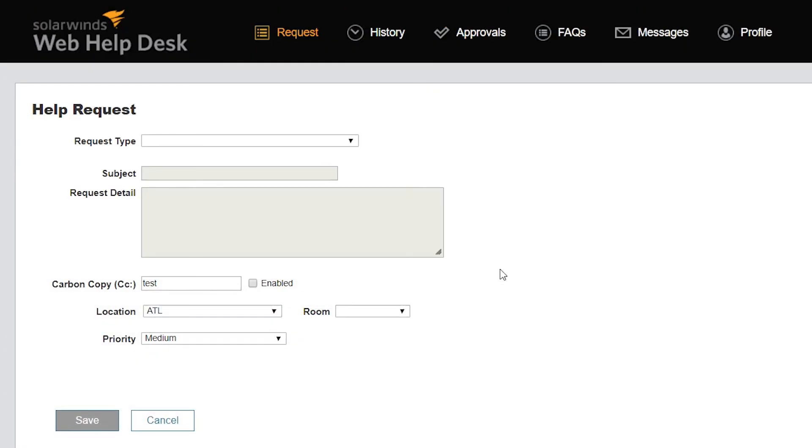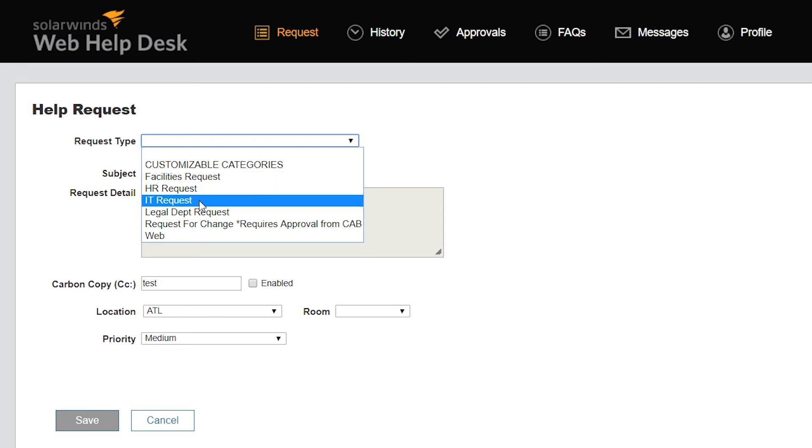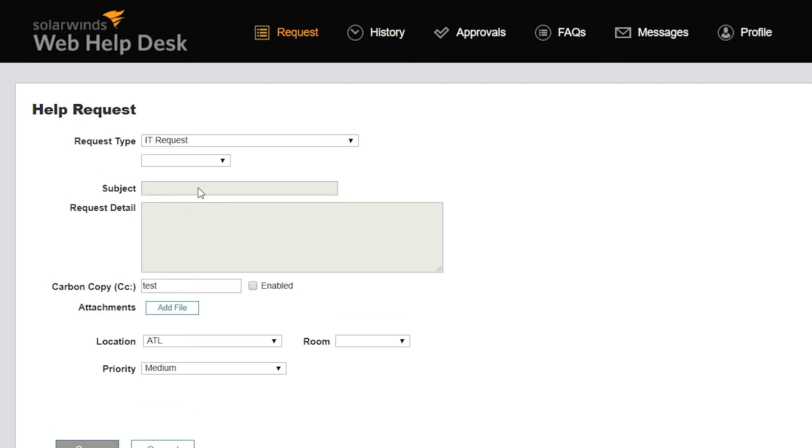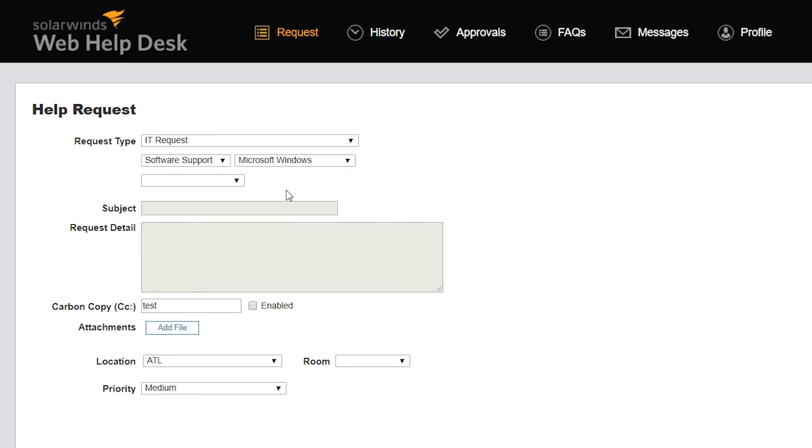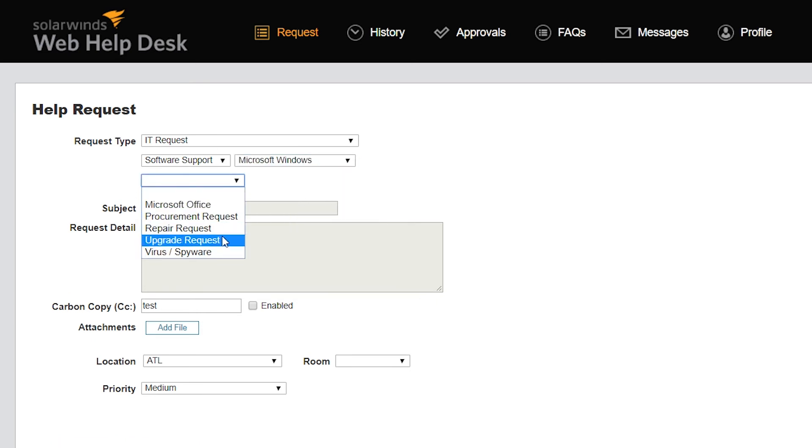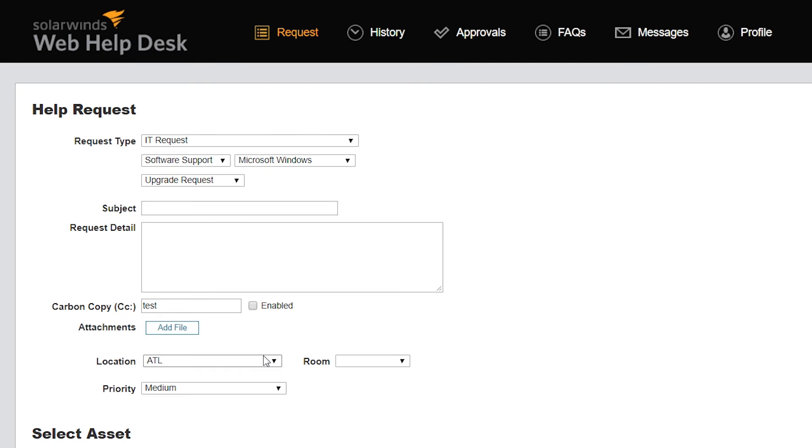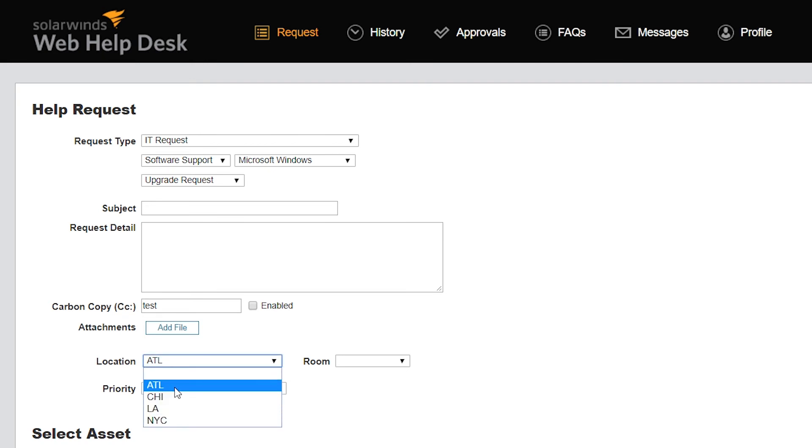One huge advantage of having clients submit their requests to the client user interface is that you can require them to provide additional details to route the request to the appropriate tech group. For example, you can require them to select a request type and any subsequent child types, or select a location, which ensures the ticket gets assigned to the right tech or group after all the filters are applied, especially if you're using location groups.